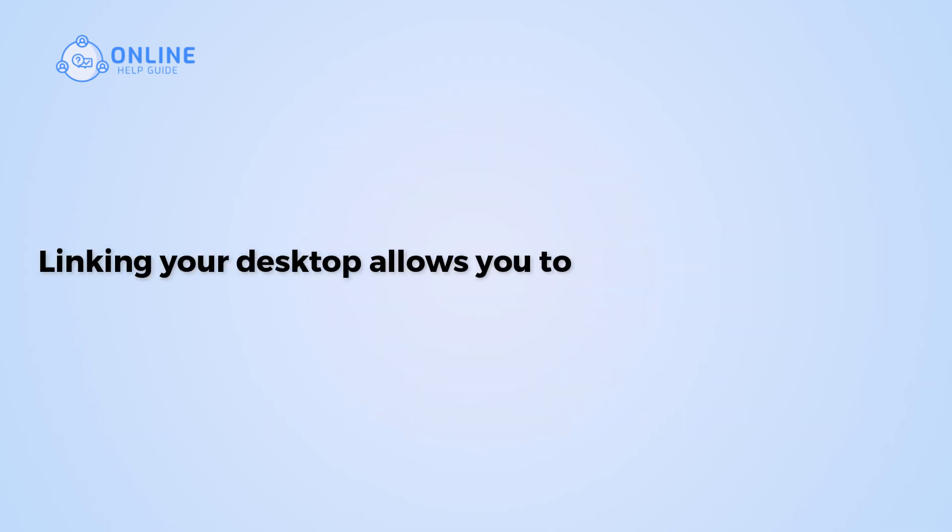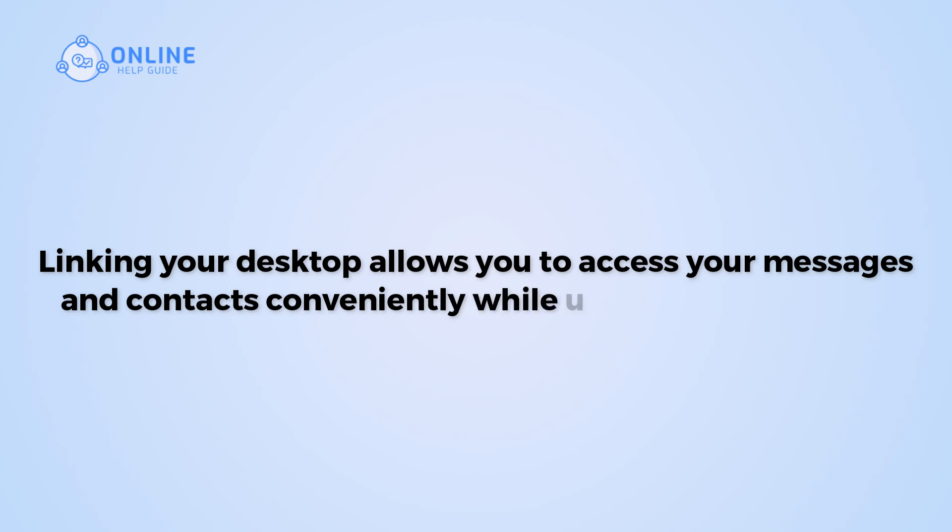Linking your desktop allows you to access your messages and contacts conveniently while using your computer.